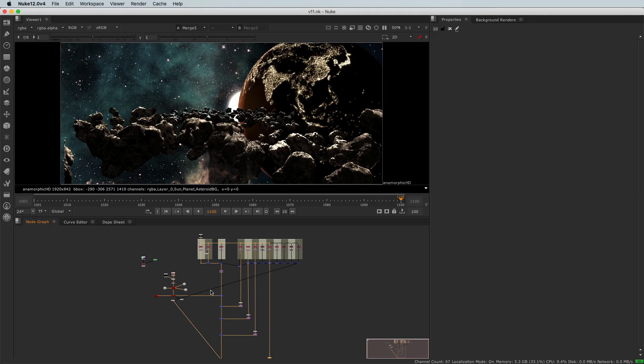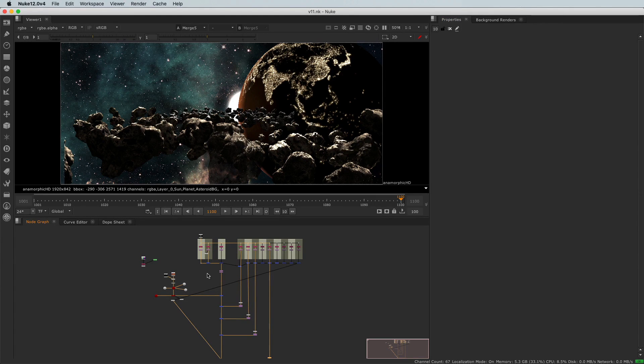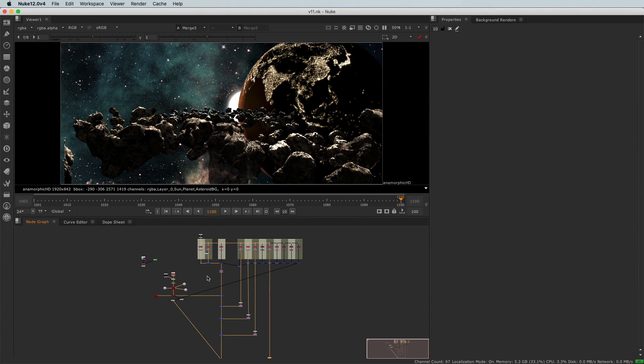Okay, in this video I will animate the sky. If you'd like to follow along and you didn't complete the previous video, you can open the file v11.nk in the nuke directory.